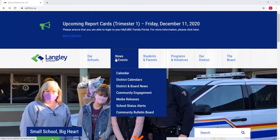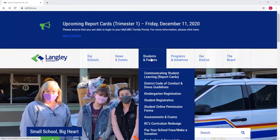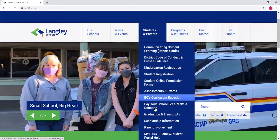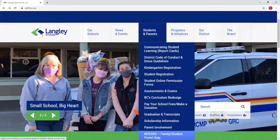Once you're there, you're going to go to the students and parent tab and scroll down to the section that says MyEdBC Family Student Portal. Click on that.